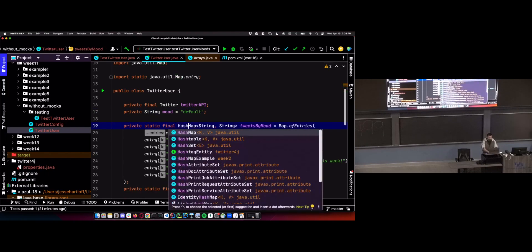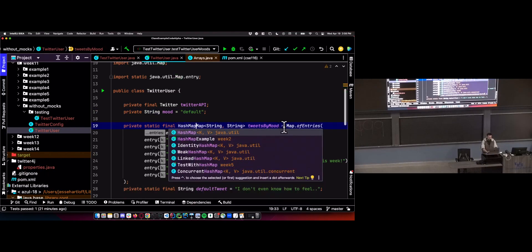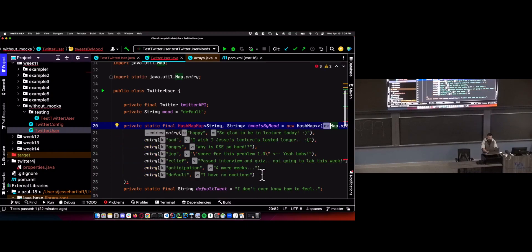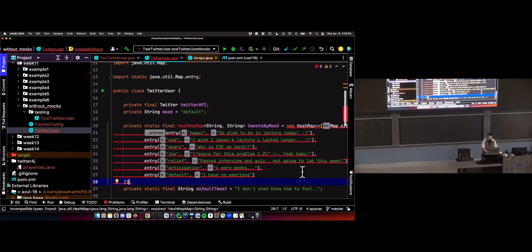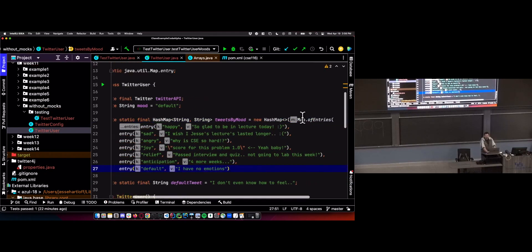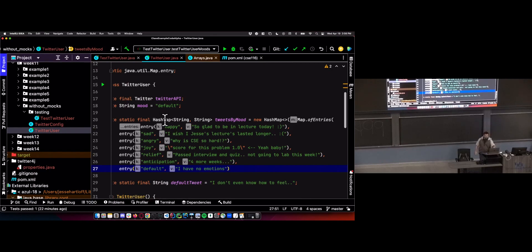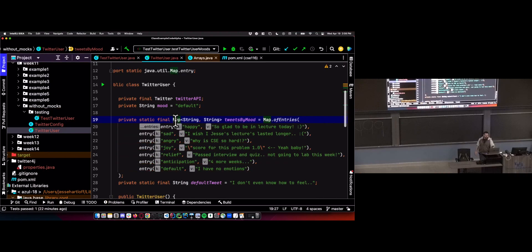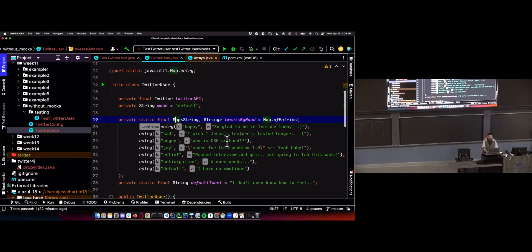We do the same thing with Map. We're going to code to the Map interface, which has all the methods we're interested in anyway, and then we don't care what actual type Map.ofEntries returns. We don't care what type the object actually is — we just know that it implements the Map interface.